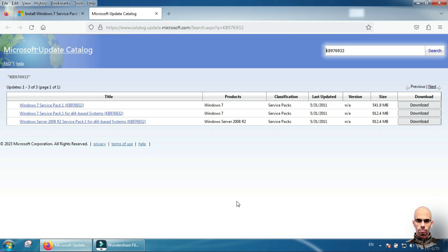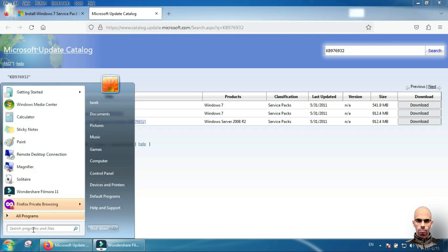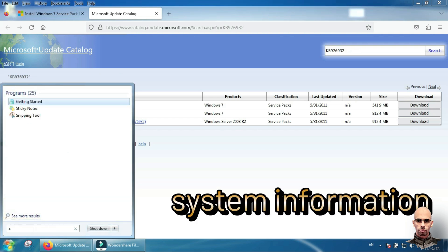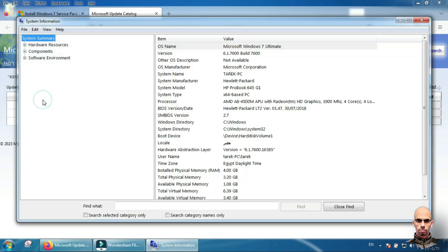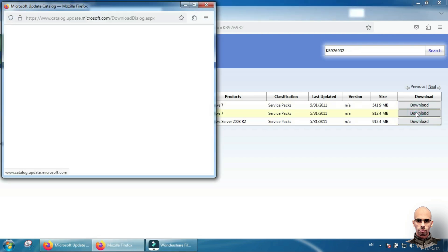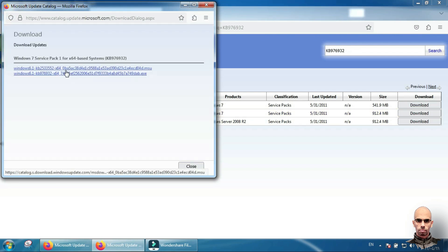Now you need to know if your system is 64-bit or 32-bit. So from search, type system information. From system type, you will see if your system is 64 or 32. As you see, 64-bit. So I will download Windows 7 Service Pack x64. Click here and choose any one of them.